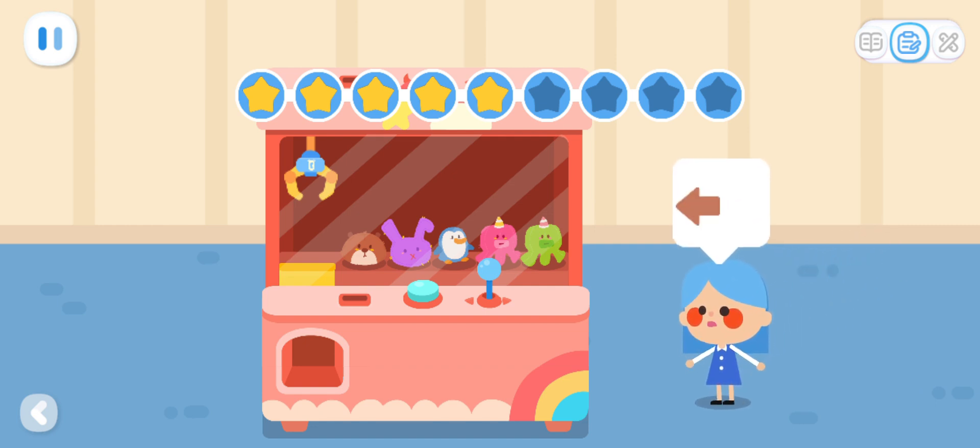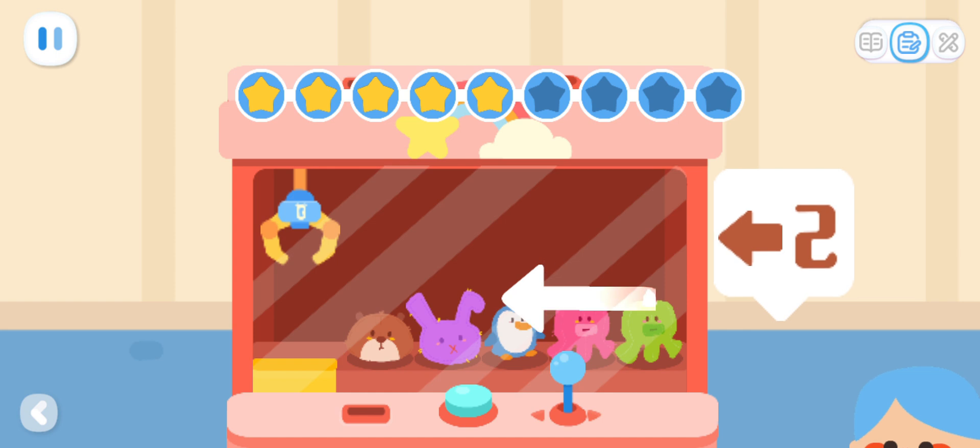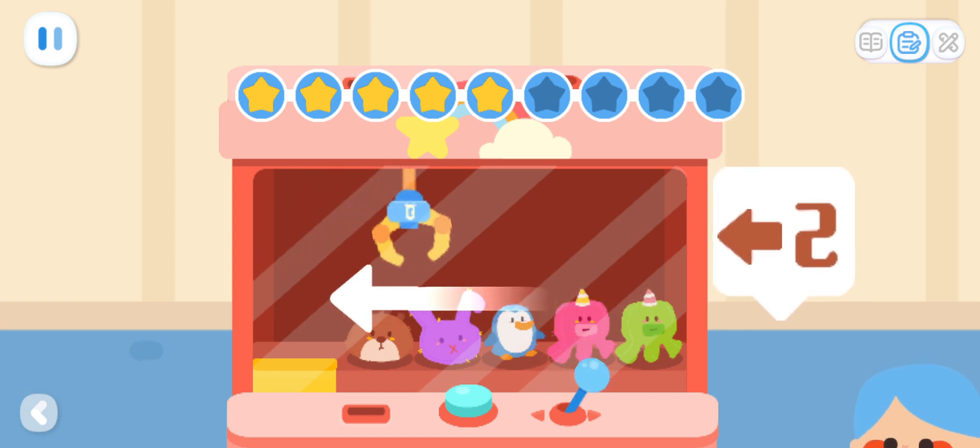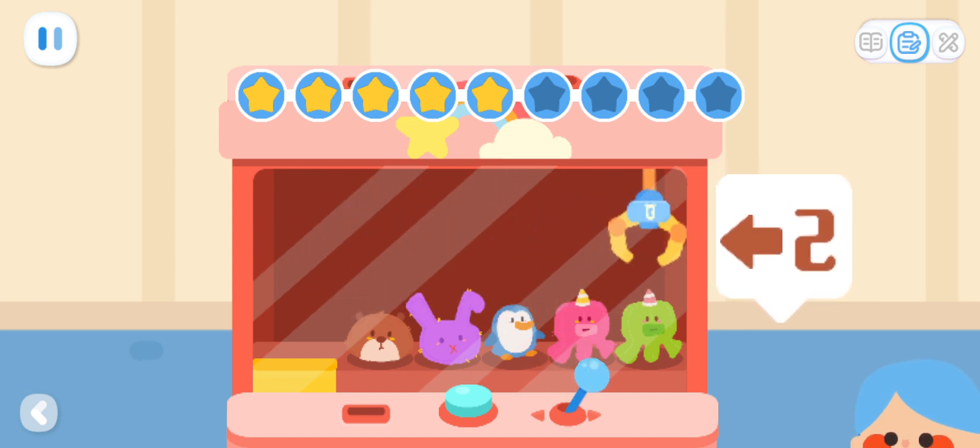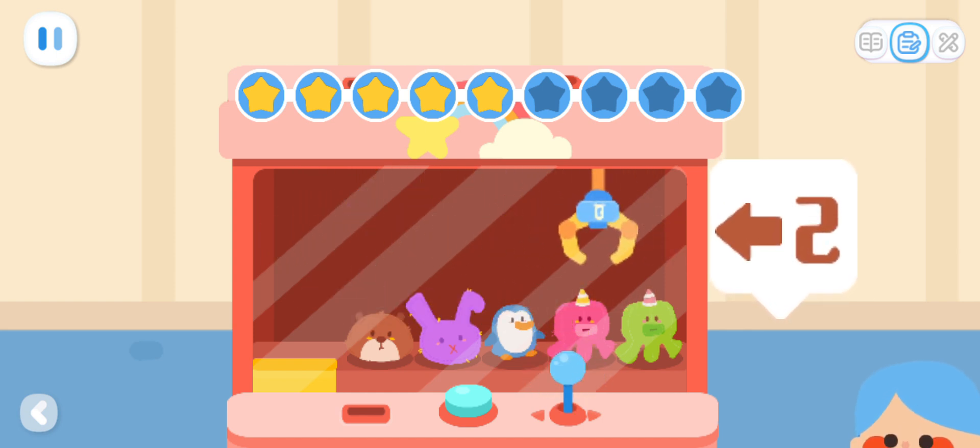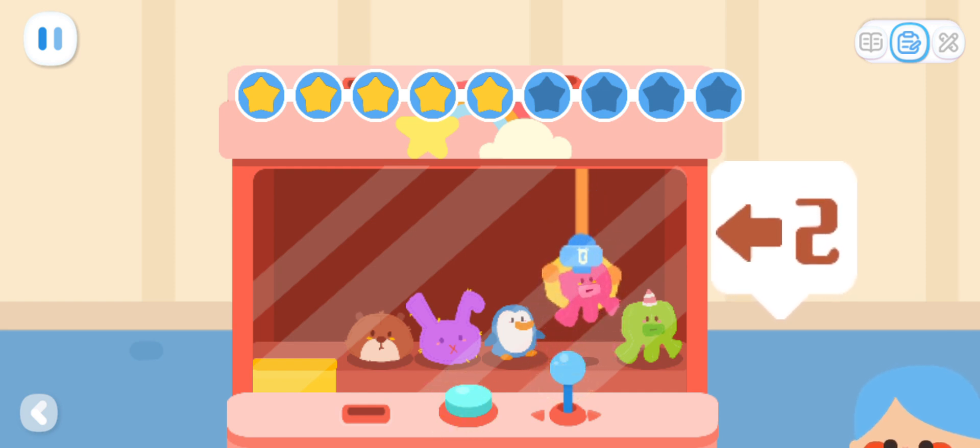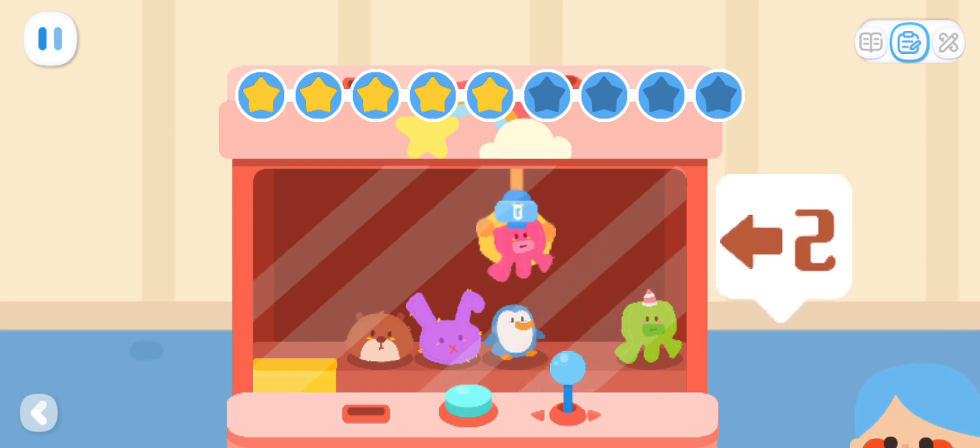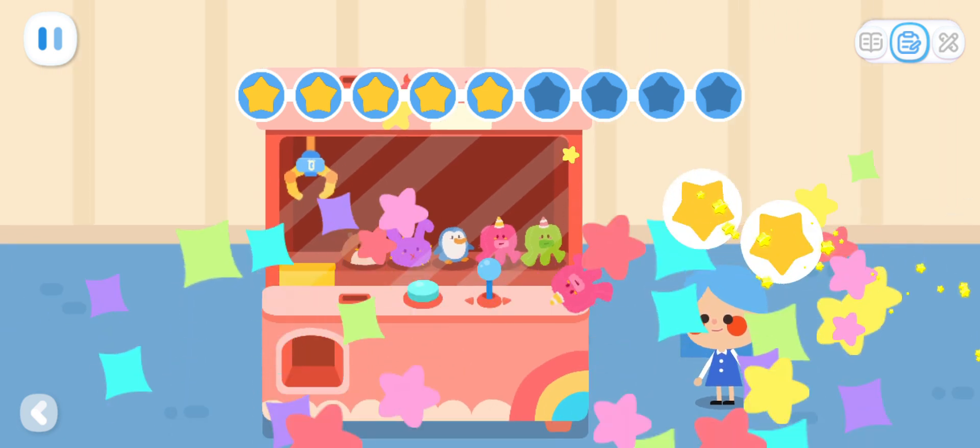Can you help me catch the second toy from the right? That's it!